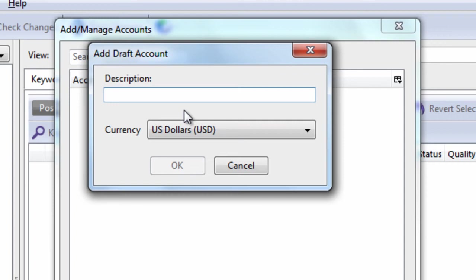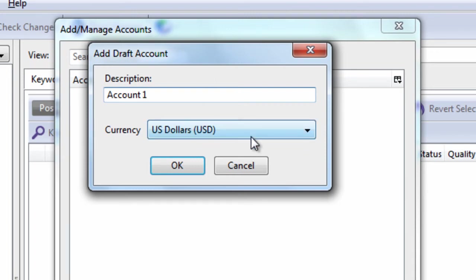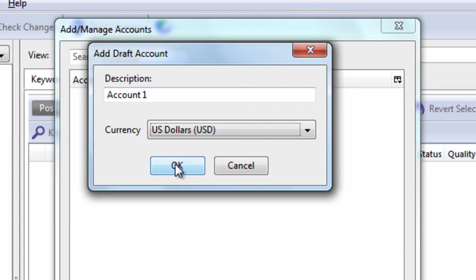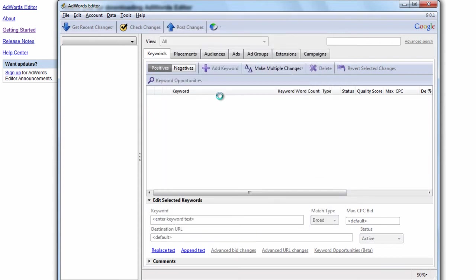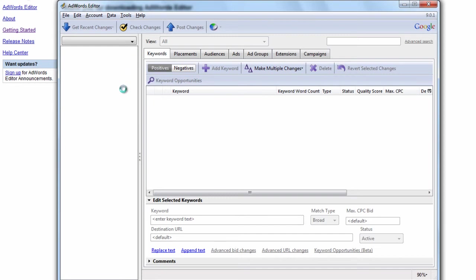We click Add Draft Account, and then we would say Account 1. For example, choose your currency. And what this is going to do is create a draft account. And what that means is this is an account you can create on your desktop and later take this account and all the information in it and upload it into AdWords Editor into your real account.